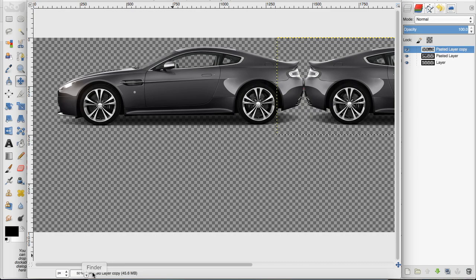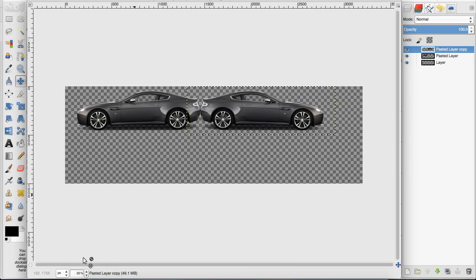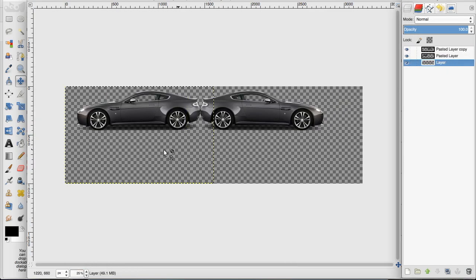If I zoom out here, you can see that we have a mirrored image horizontally.